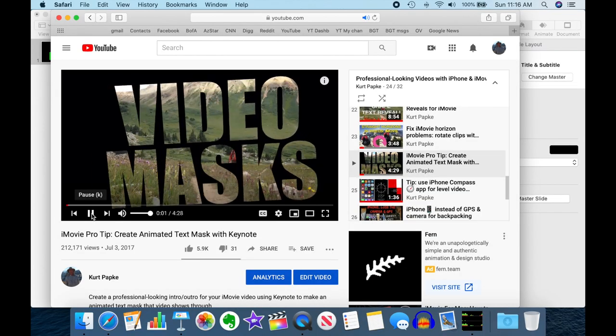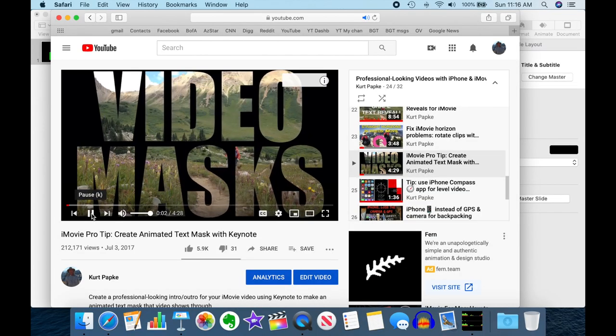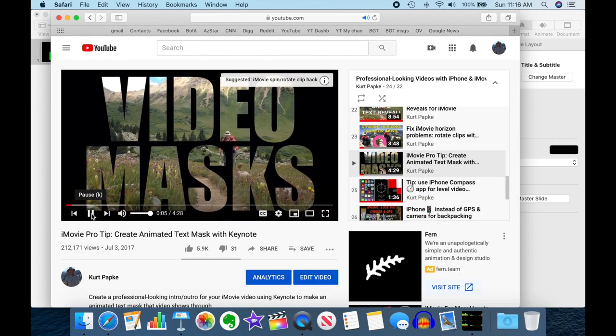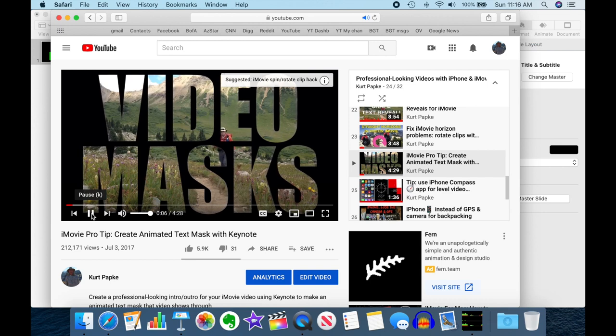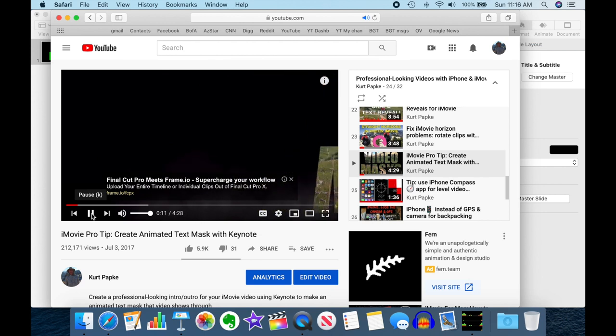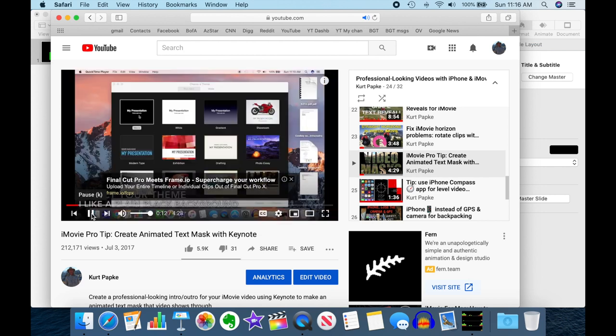So a while ago, I created this video on how to make a video mask with an animation using Keynote. And it's a great tutorial, and it's been really popular. The problem with it is the most common animation is a fly-through-the-text animation.